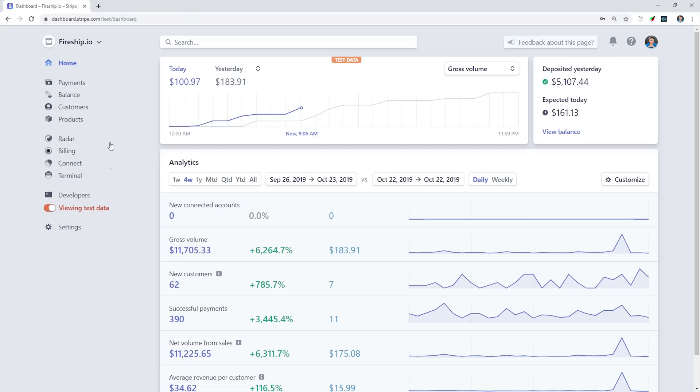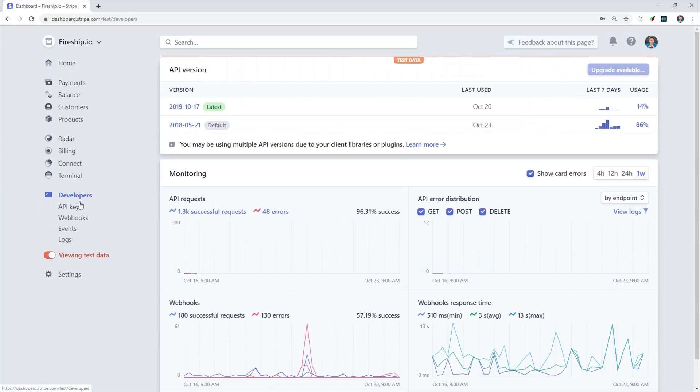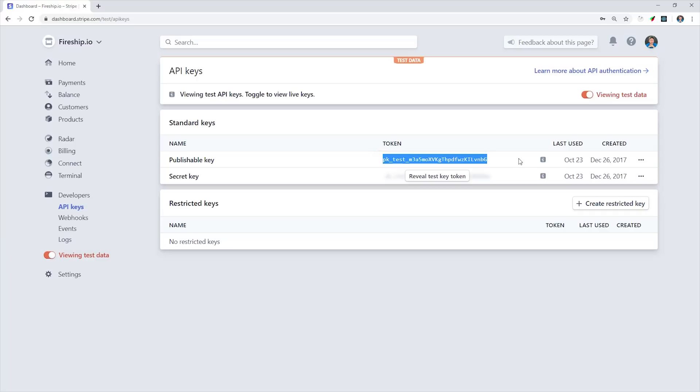What's amazing about Stripe checkout is that we can build a payment system without writing a single line of backend code. To get started, you'll first need a Stripe account. Head over to the Stripe dashboard and then make sure to flip the switch for development mode. Under API keys, you'll see a publishable key.